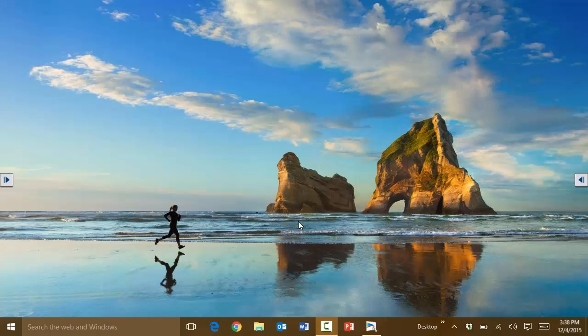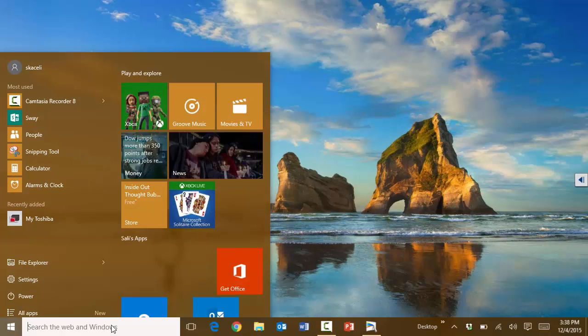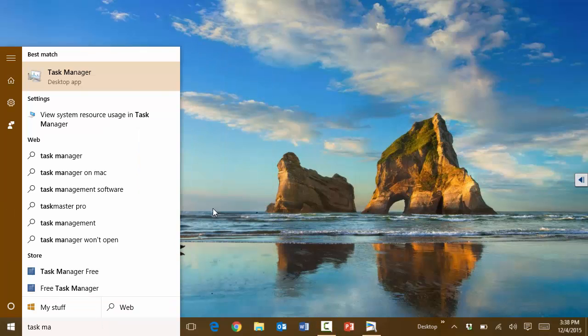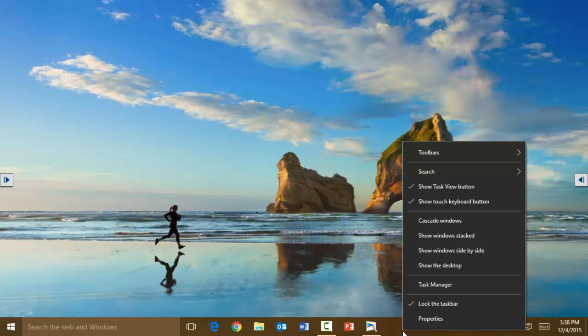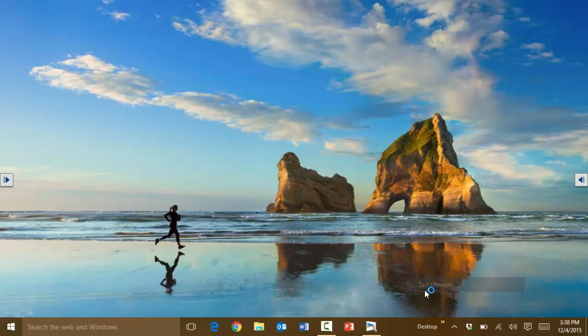Basically the way it works is that you can either search for Task Manager here, that's one way, or you can right-click on the taskbar and then choose Task Manager here in the bottom.